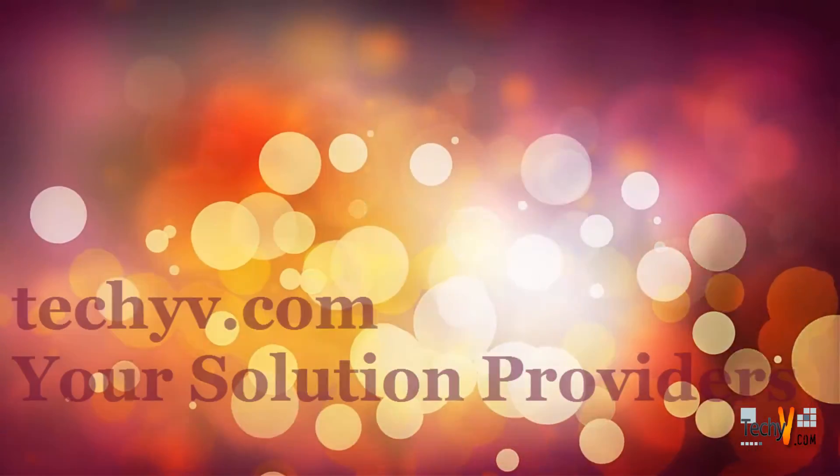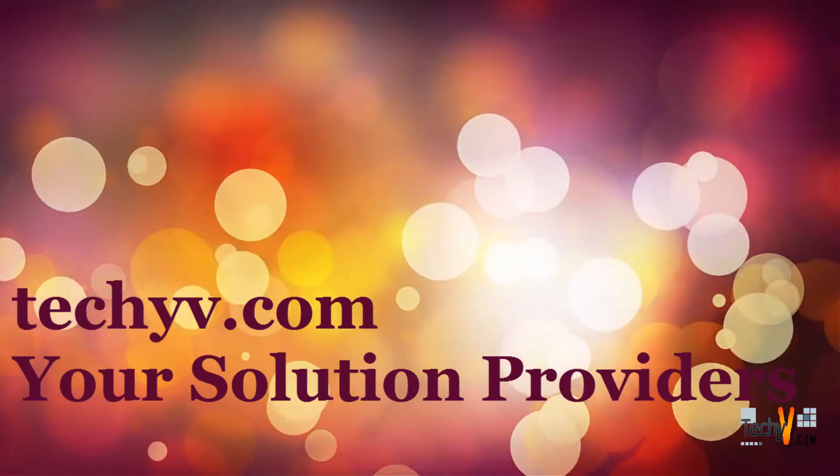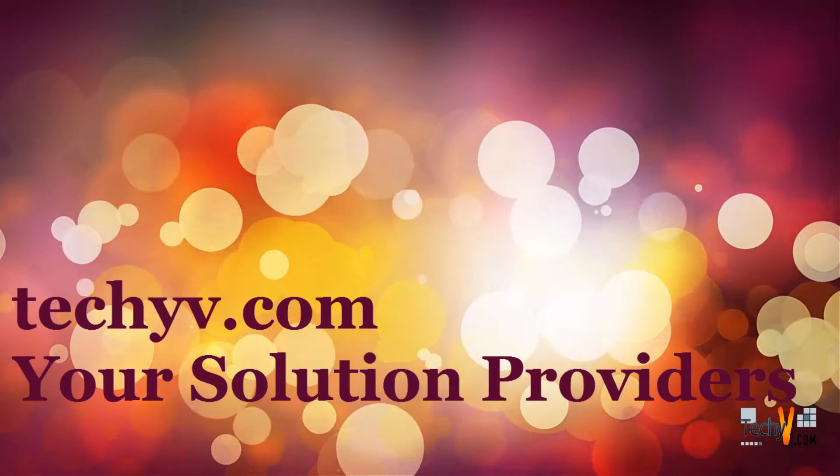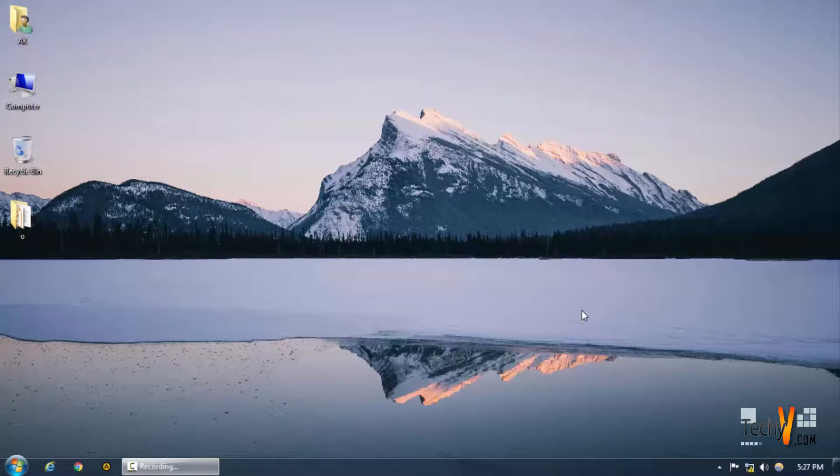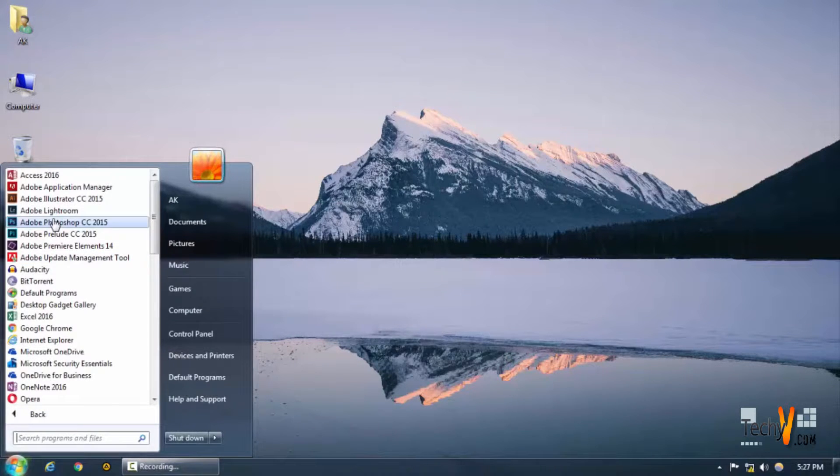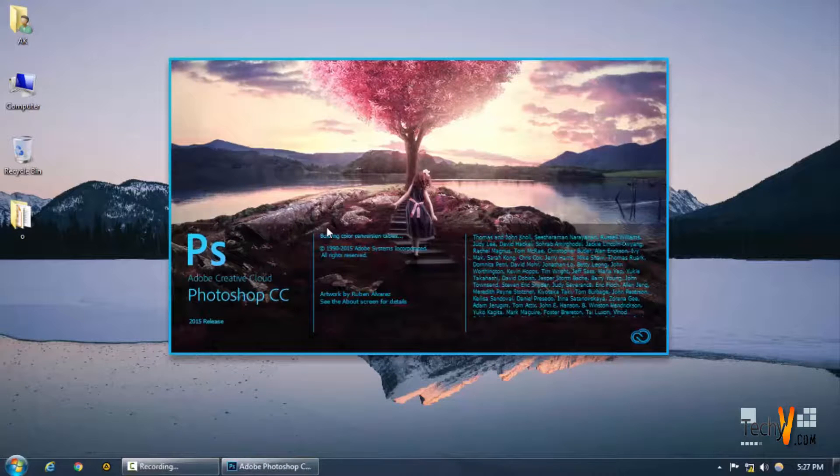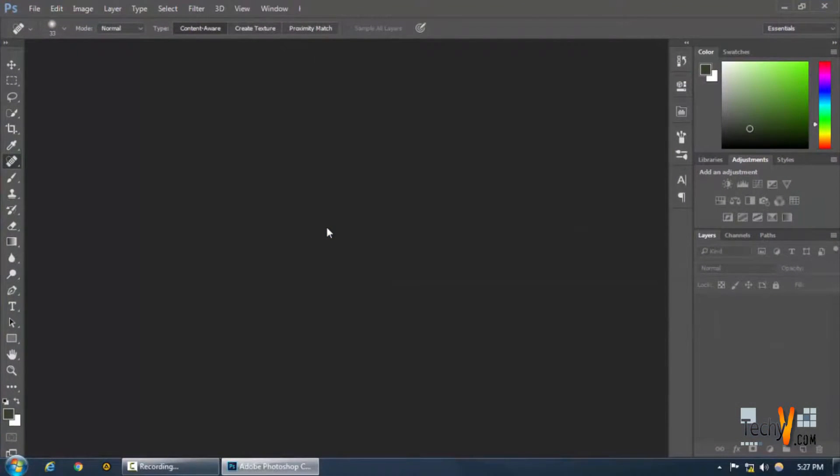Welcome to techyv.com, your solution providers. This is Abhishek and today we're going to work on a layer tool called Liquify. We're going to do it by taking layers and study one of the most important things in Photoshop.